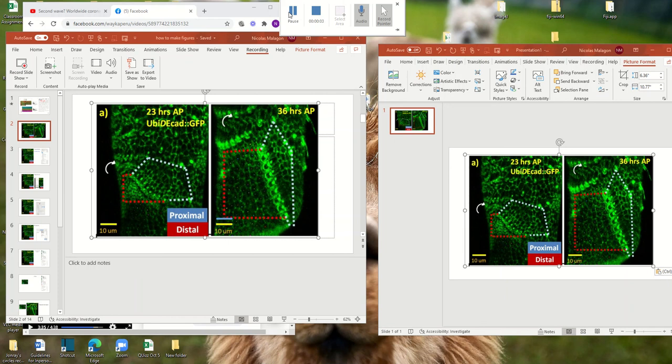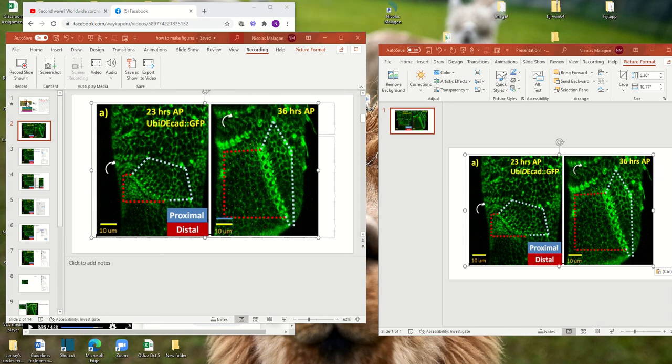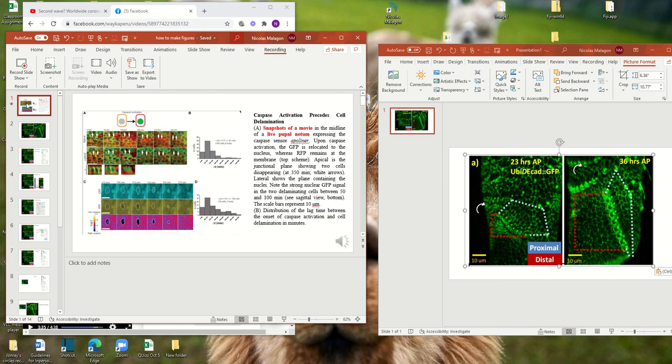Hello! Today we are going to talk about how to make a small figure with a scale bar, and I'm going to give you some tricks.